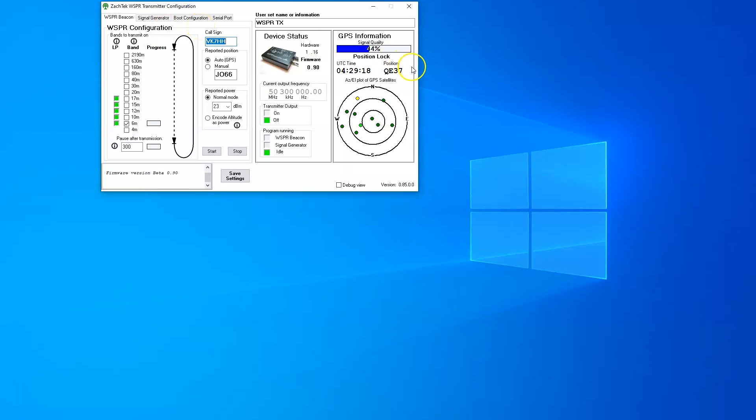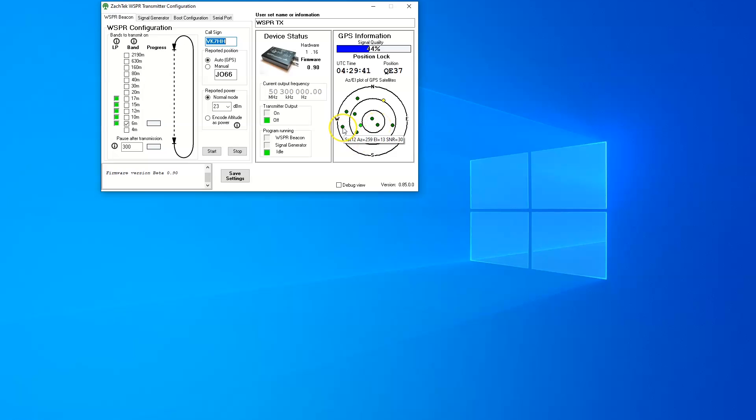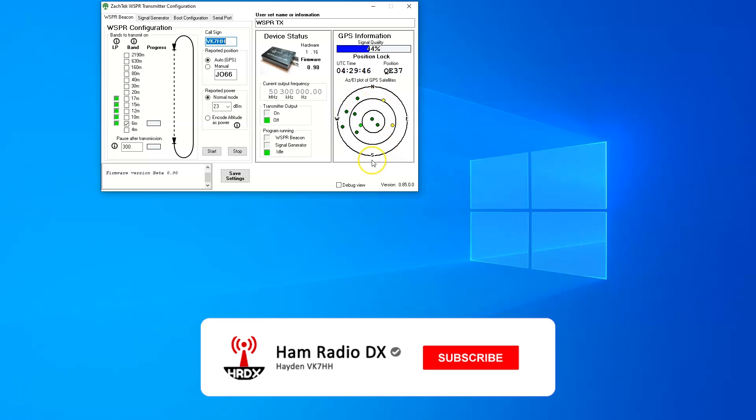The first thing is you can see the GPS here. You can see my position, QE37, my main head grid locator, UTC time. My signal quality for the GPS is quite low because the GPS antenna is just sitting on the inside here. But you can see a plot of the nearby GPS's and where they are in relation to you. You can hover over them and see the signal to noise ratio and all the relevant data there, which is pretty cool.